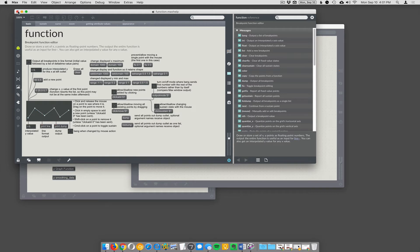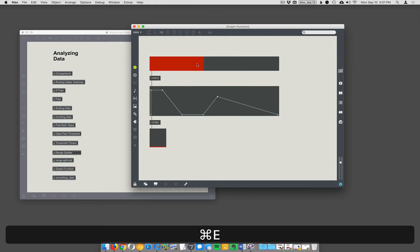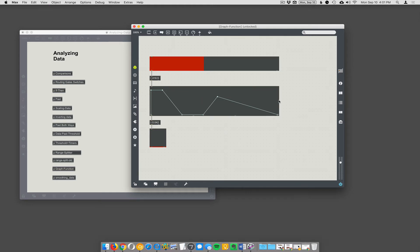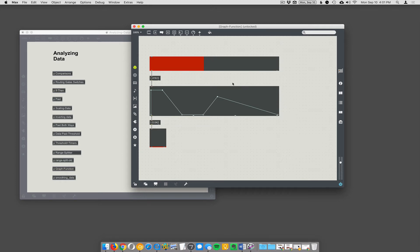And you can then use that graph in a bunch of ways, but one thing you can do is... So right now this graph has a left to right range of a thousand, and an up to down range of one. So zero at the bottom, one at the top, and then zero at the far left, and a thousand at the far right.